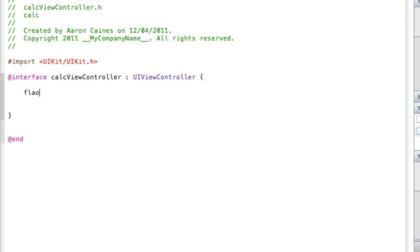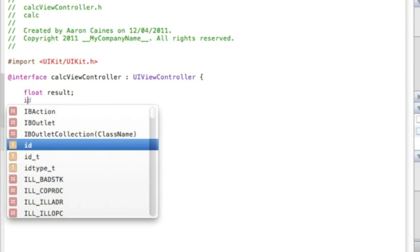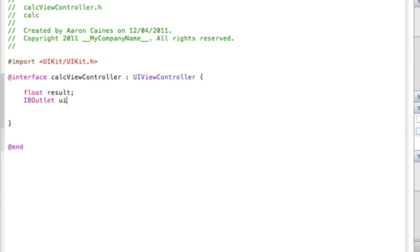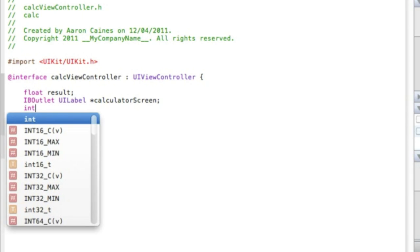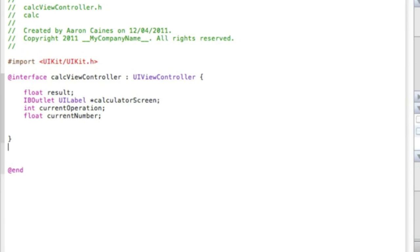The first thing I'm going to do is add in our float — type 'float' space 'result' and end that with a semicolon. Then our ints — type 'int' space 'currentOperation' with a semicolon, then 'int' space 'number' with a semicolon, and our final float 'currentNumber' with a semicolon. Then go straight down and add our action buttons — there are four in total.